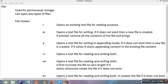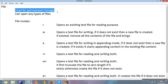Hi everyone, this video is about files. Whatever we have done till now, whatever we have printed on screen in different programs, was a kind of temporary memory. When we close the program, that thing printed on the screen is deleted and is nowhere in memory. But with the help of files, we can create permanent storage of the data which we want to store.